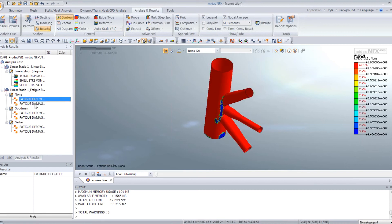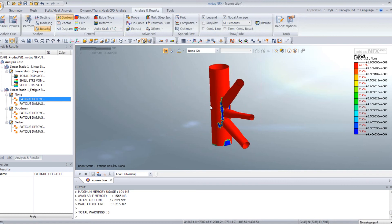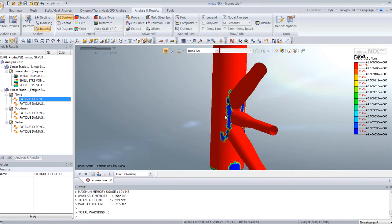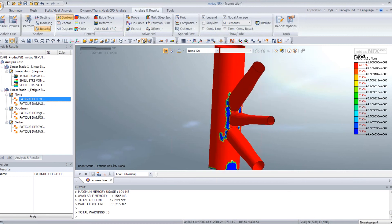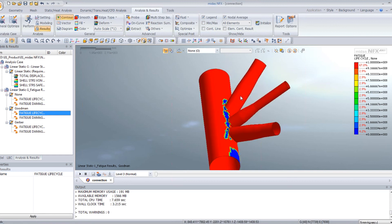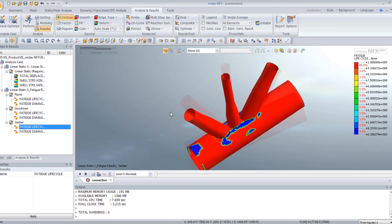So you can click on the fatigue life cycle without any correction and see it on your model. If you do it with the Goodman correction, you will see it's a bit different. And Gerber correction also.